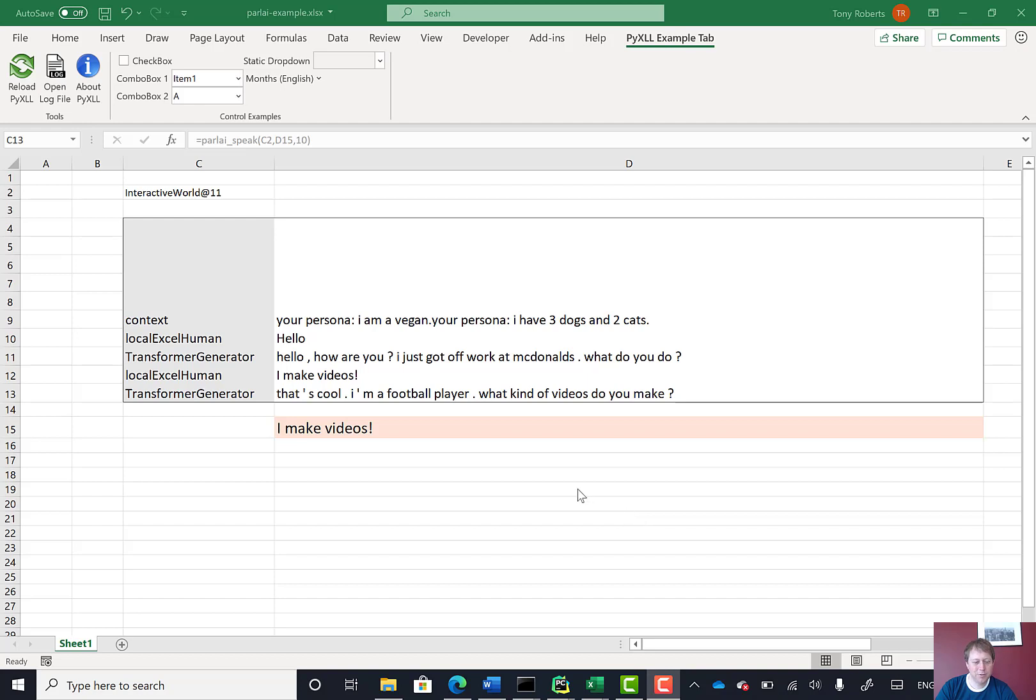So I hope you've enjoyed this video and found it interesting. I've enjoyed playing around with Blender and ParlAI. Visit our website pyxll.com to see how you can write Excel add-ins in Python.